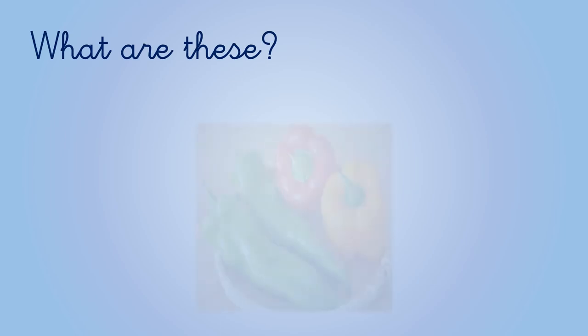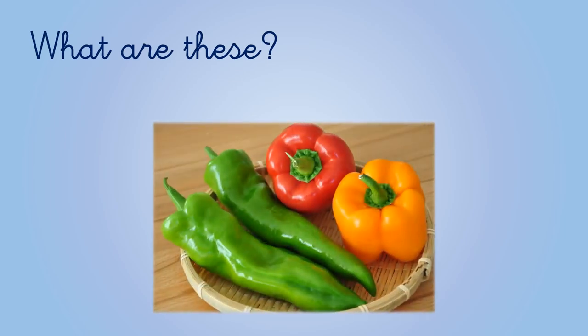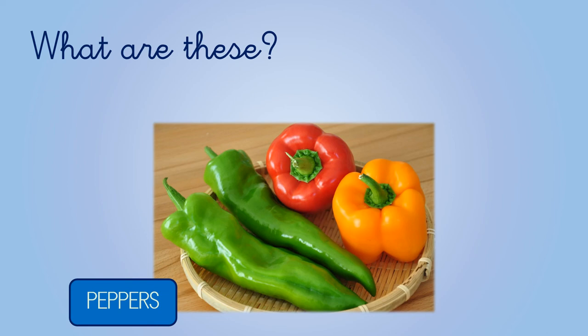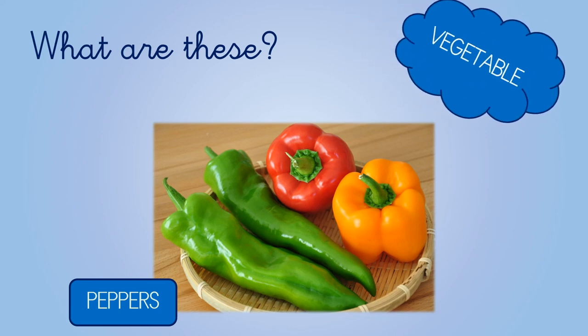What about this? And this is the last one. What are these? It has different colors. Green, red, yellow. These are peppers. Peppers are fruits or vegetables. What do you think? They are vegetables.